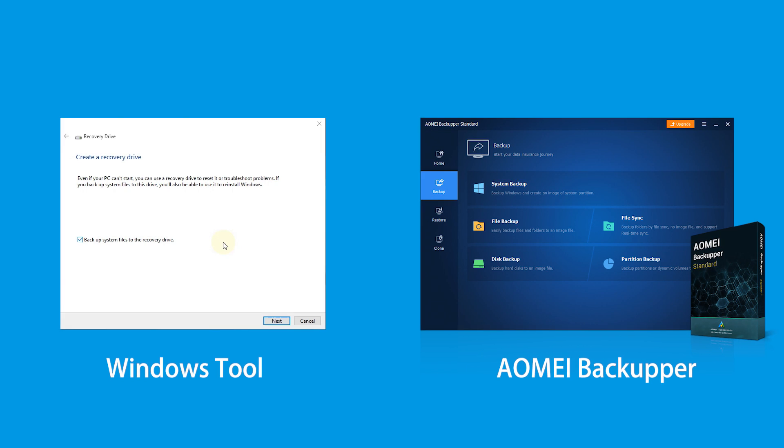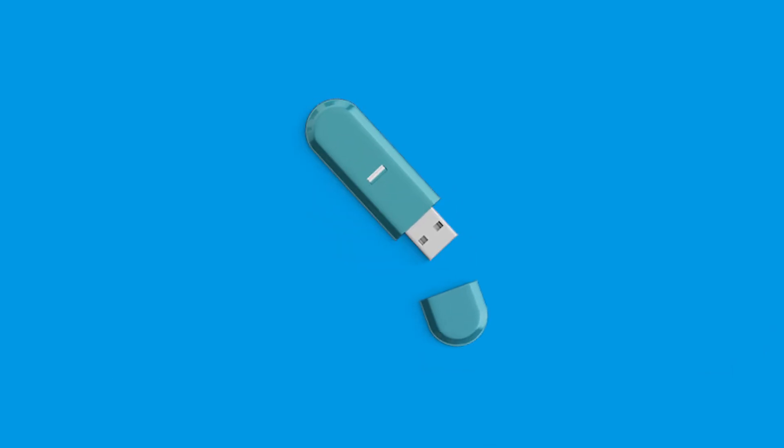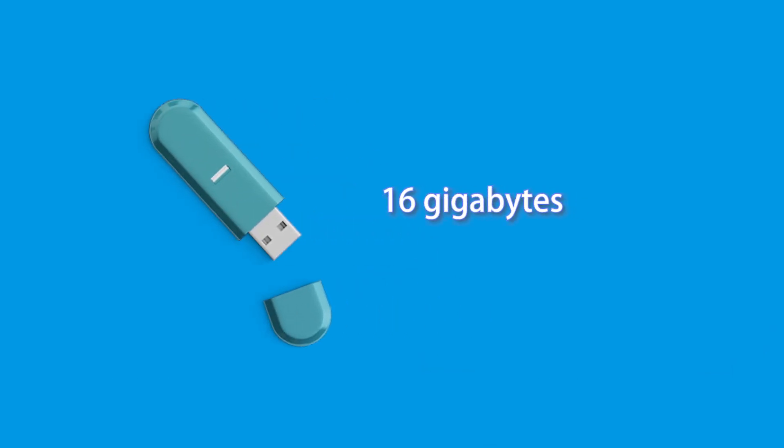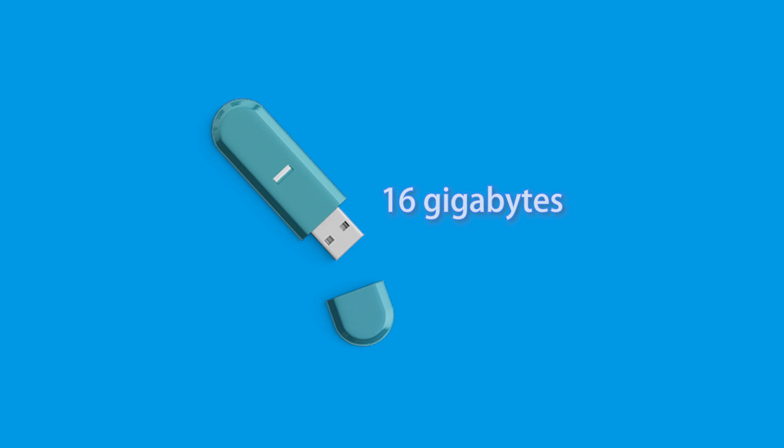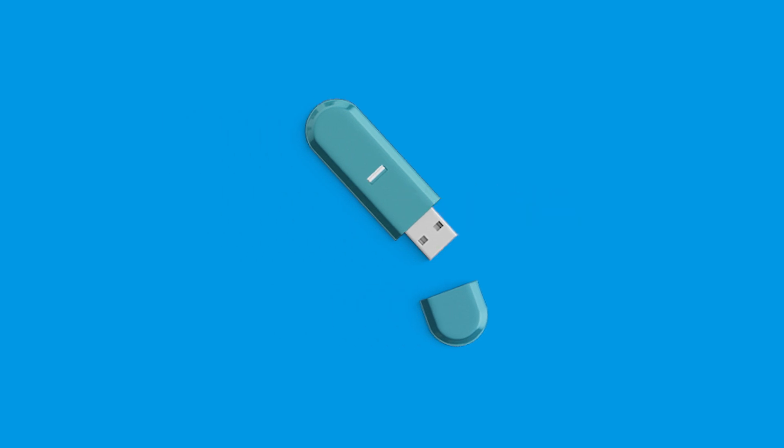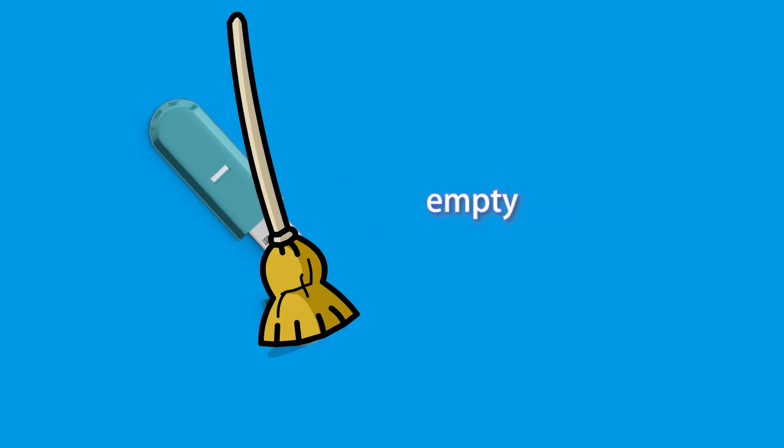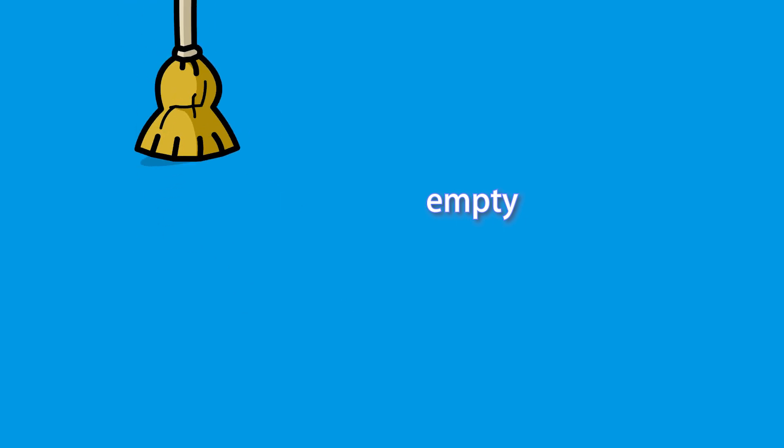Before we start creating a recovery drive, you need to prepare a USB that's at least 16GB and make sure it's empty, because this process will erase any data that's already stored on the drive.